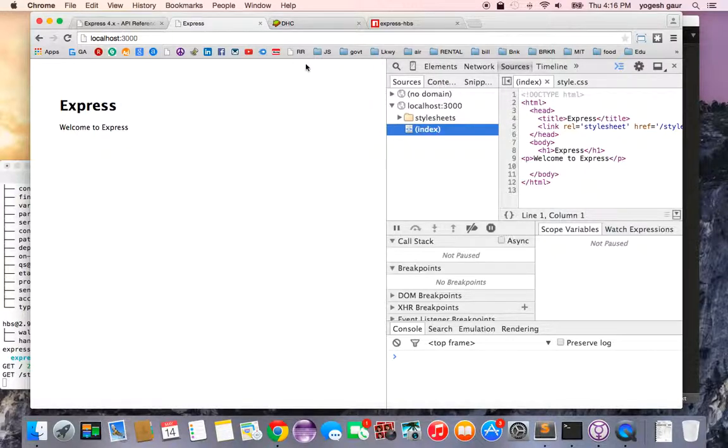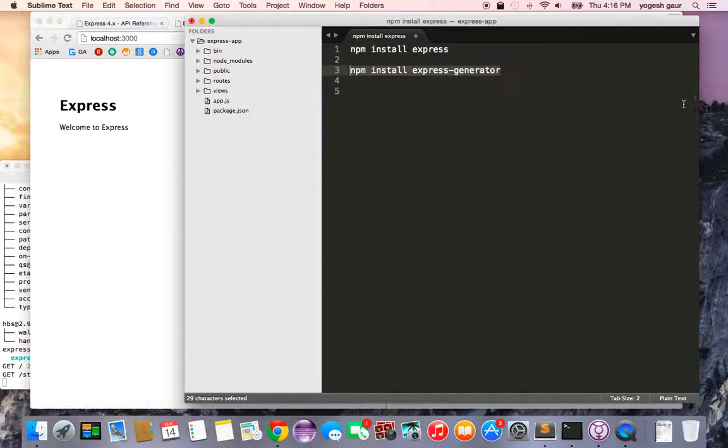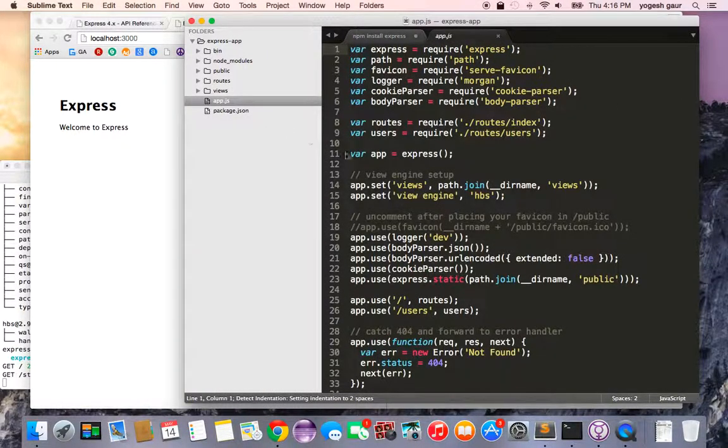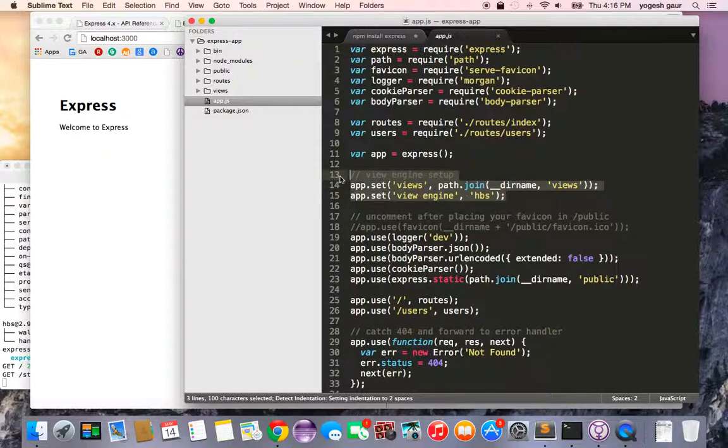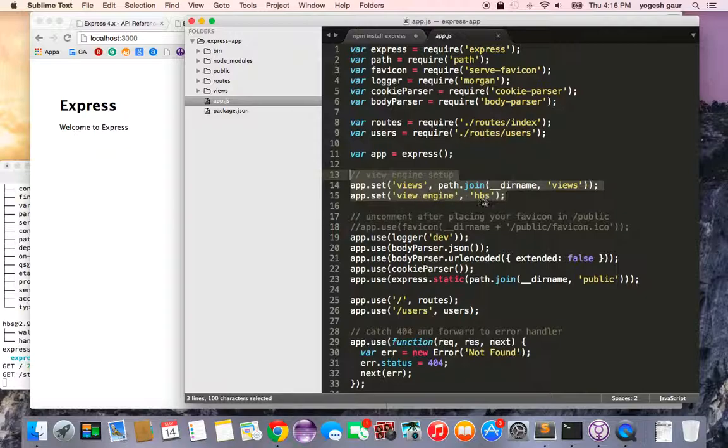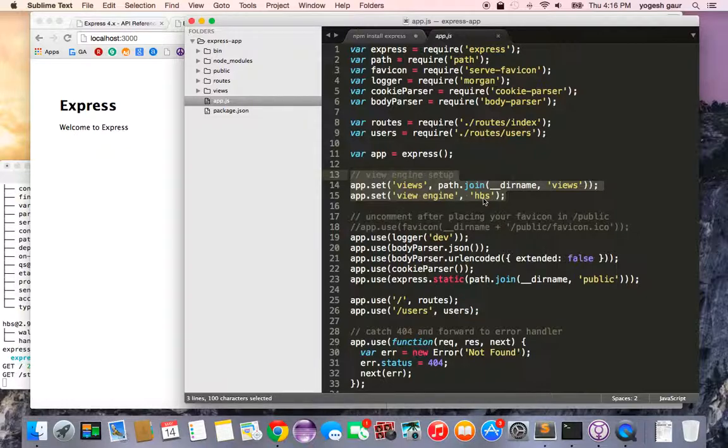So let's see where we are using the handlebars. Basically, if you go into app.js, it automatically has changed the view engine setup, which is what I'm pointing towards. This is where it says the view engine has to be handlebars. Before, Express used to come with Jade, but a lot of people like and prefer handlebars.